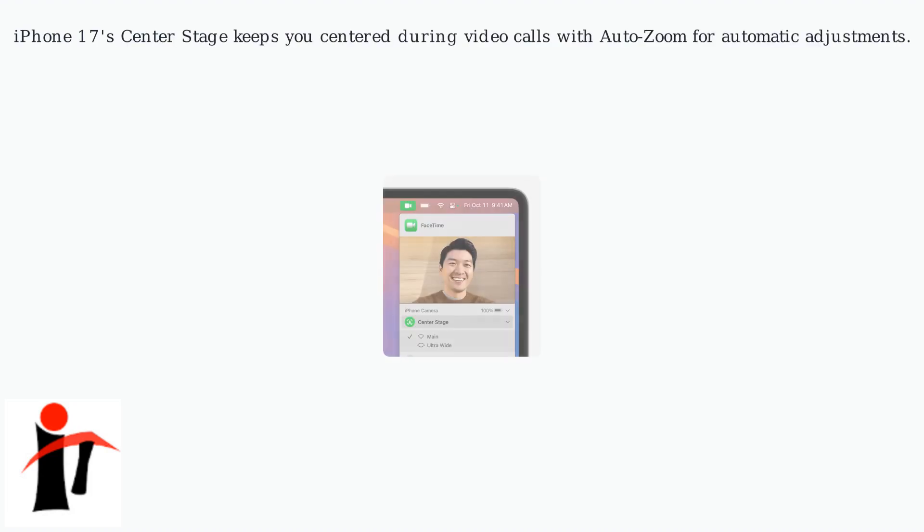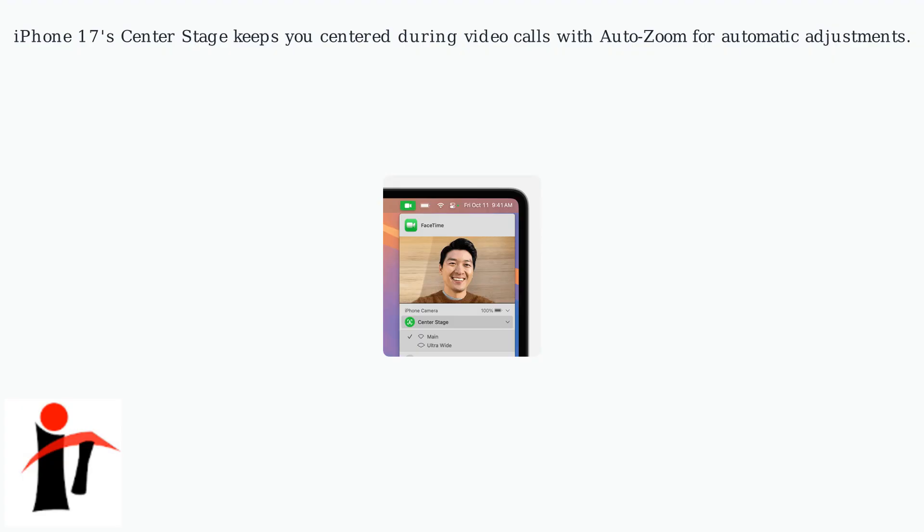The iPhone 17 center stage feature uses AI to keep you centered during video calls, including an auto zoom function that automatically adjusts the zoom level. While convenient, you might prefer manual control for better privacy or stability.